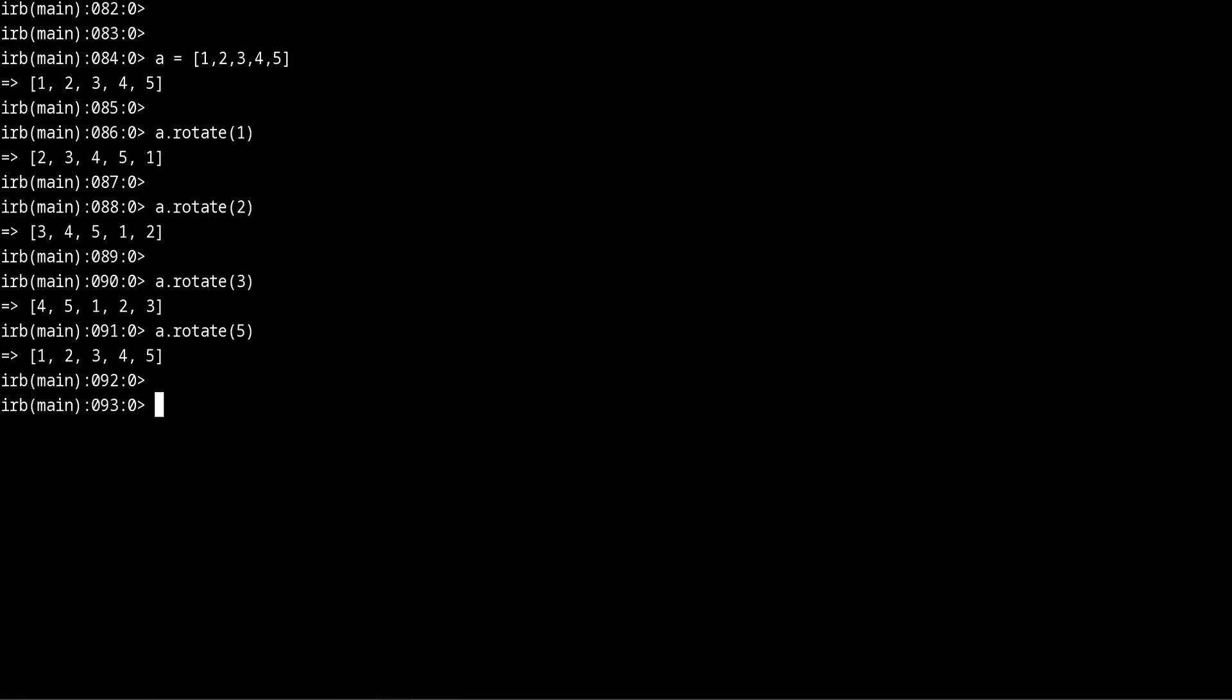So this is an interesting exercise where you take a string like for example bacon, who doesn't like bacon, and then we encode it in a way that we are rotating the characters. So for example we take the B and the way we do this is that we look at the alphabet and we look at the next letter after B.